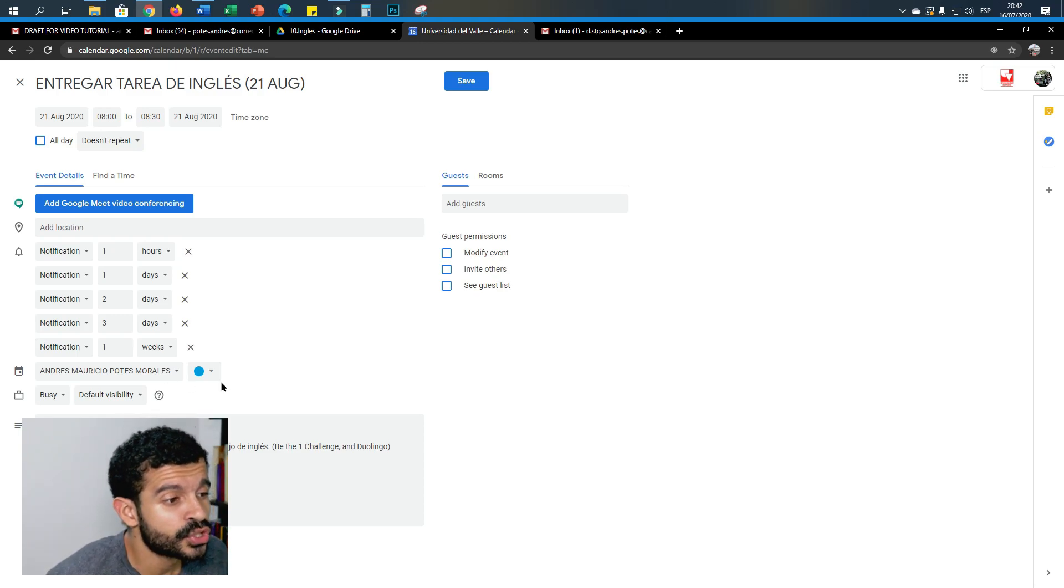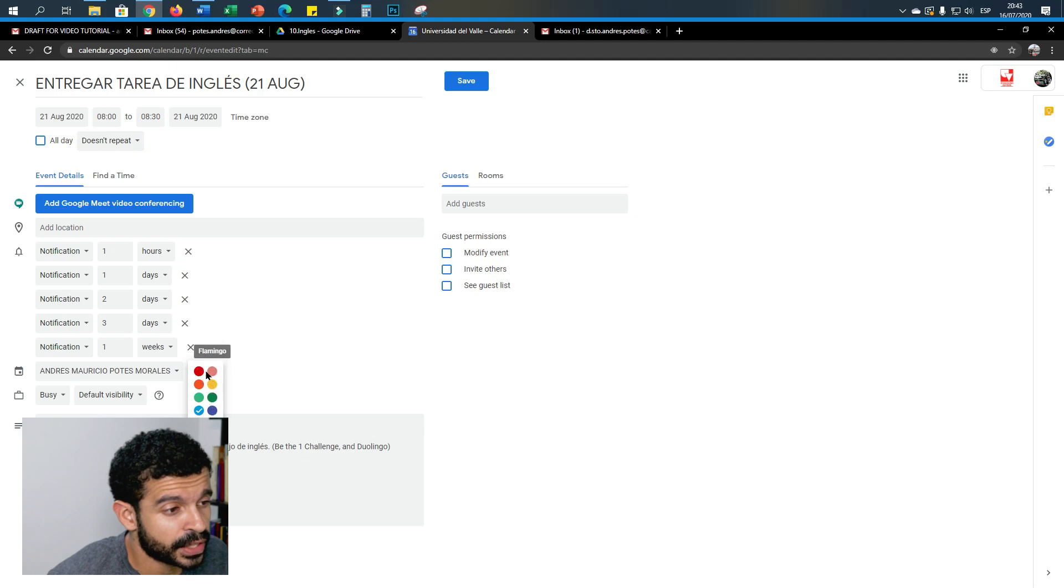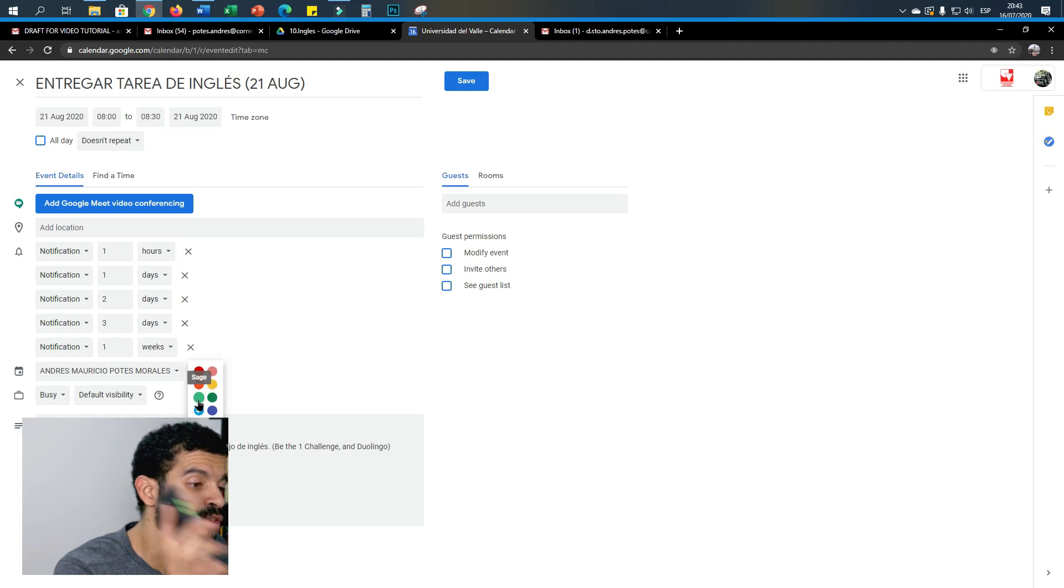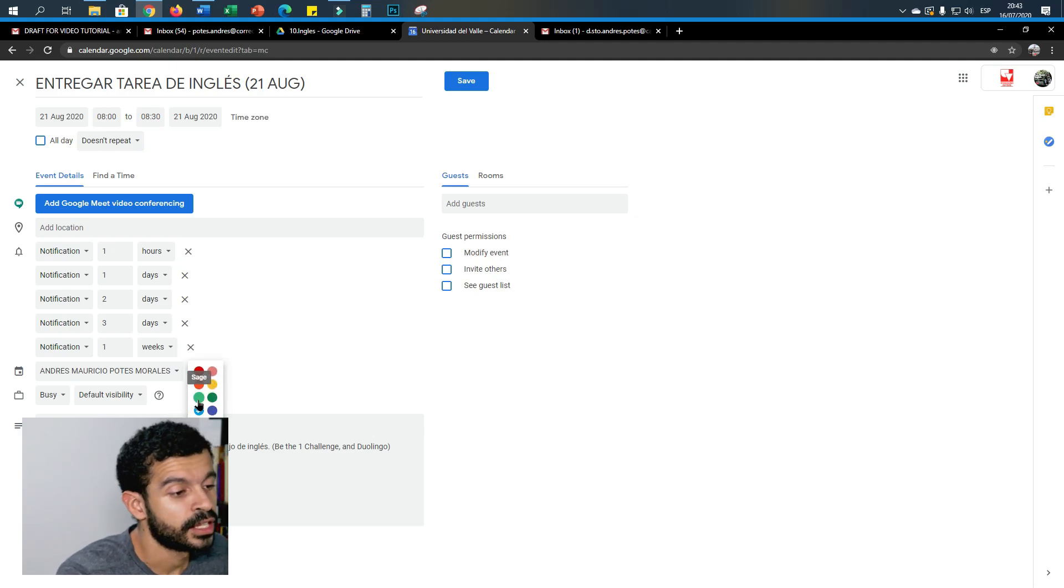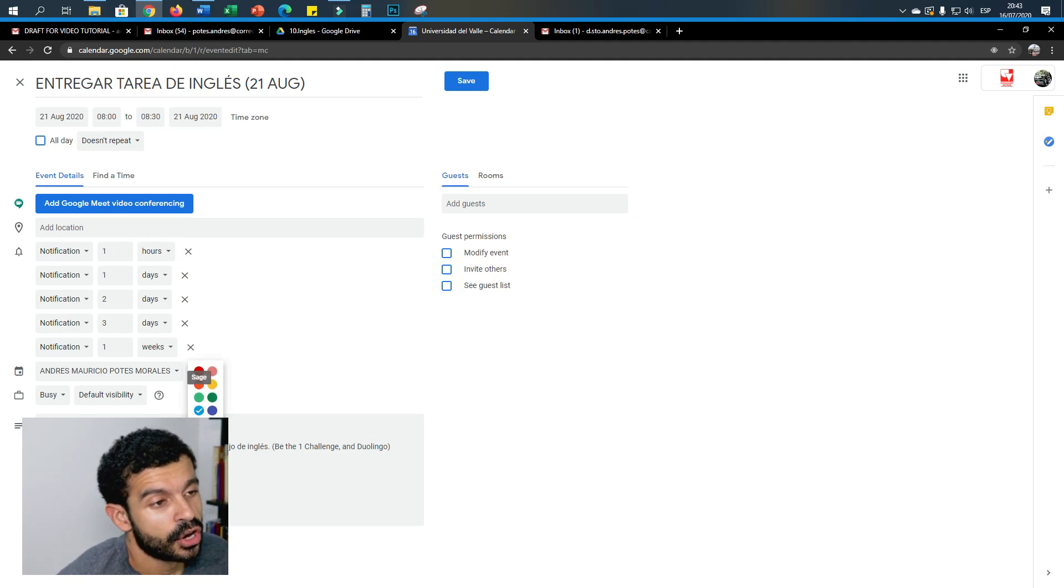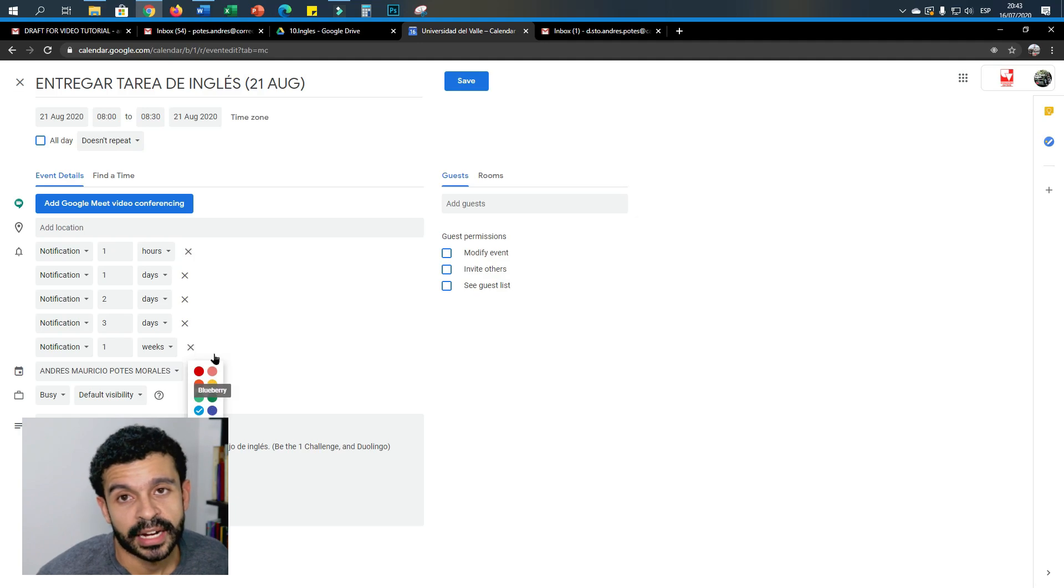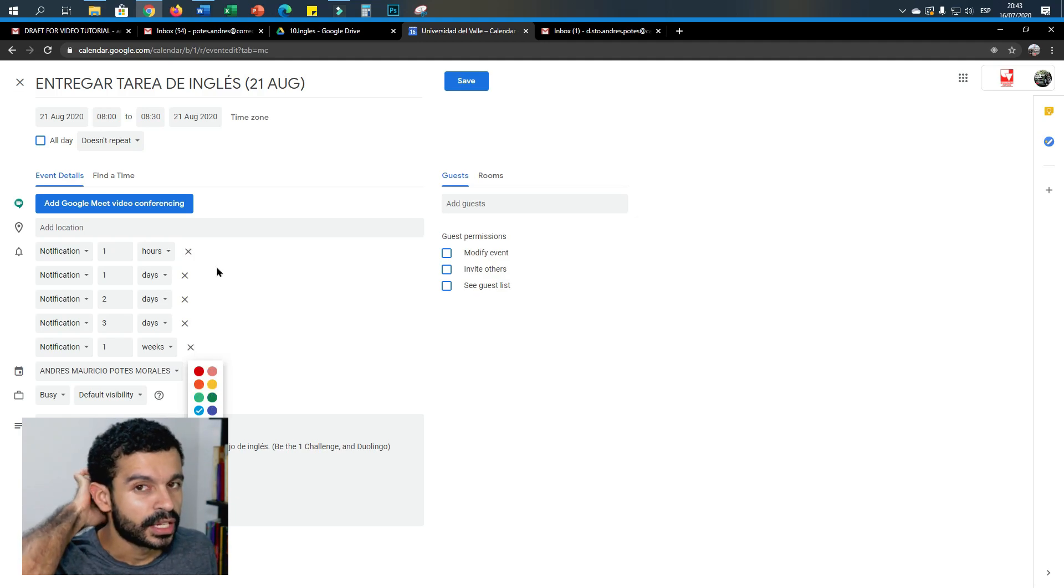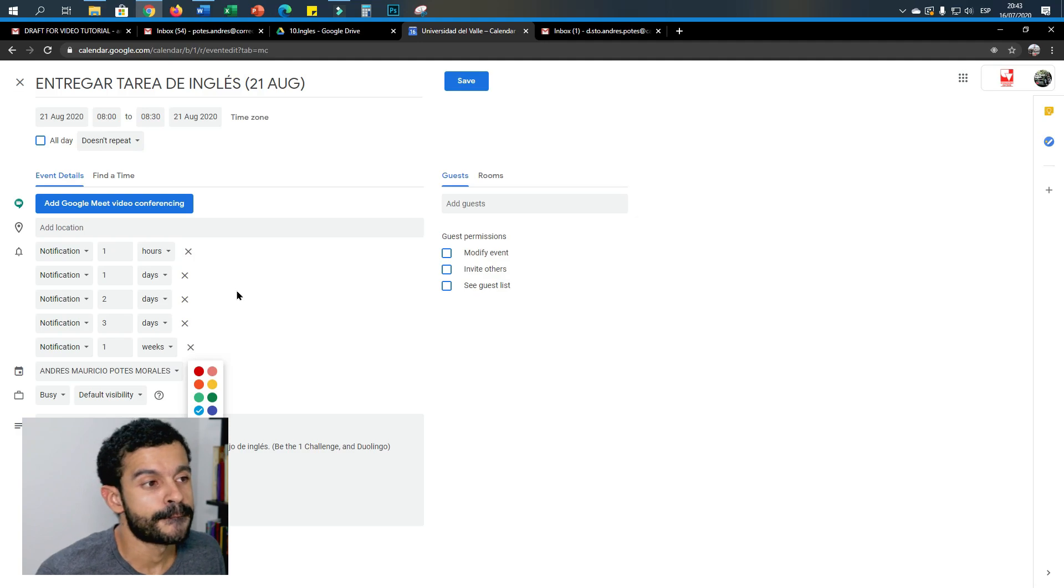You can set one, two, three, four, five—up to five notifications. And you can even choose the color of that notification, so you will see on your phone that color in the message or on your calendar also.